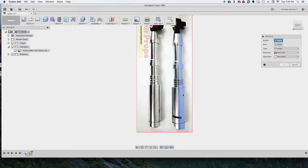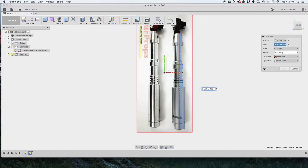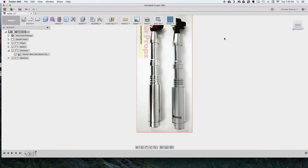And select that profile and then select the middle line as the revolving axle.